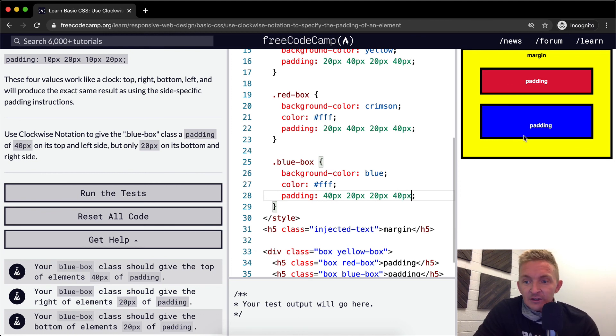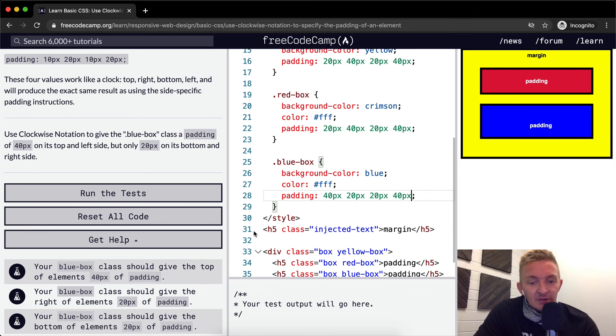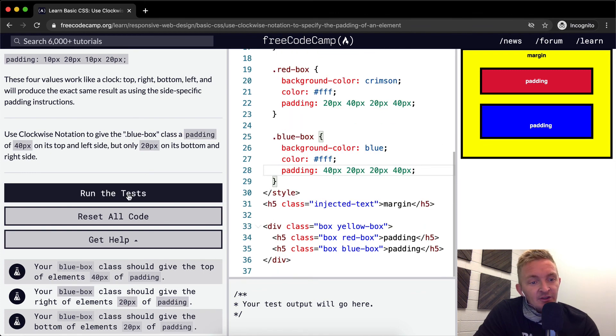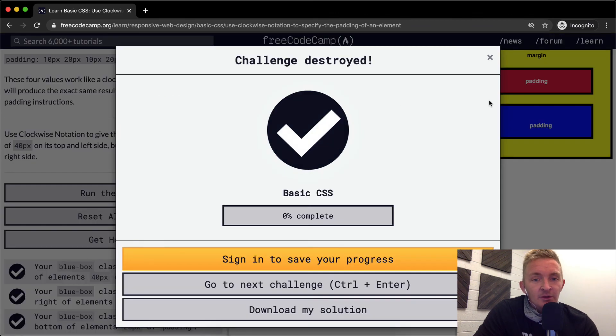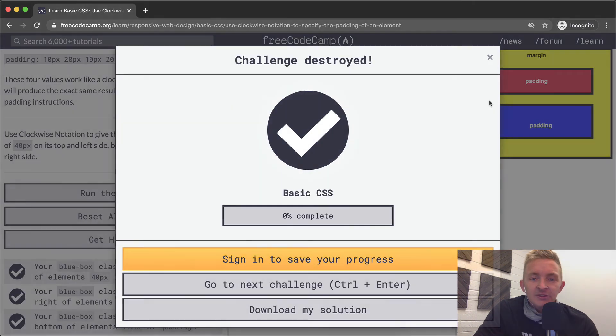You'll see the padding visualization moving around each time we add a value. And that's how you use clockwise notation for padding. Hope you enjoyed this lesson, see you in the next one.